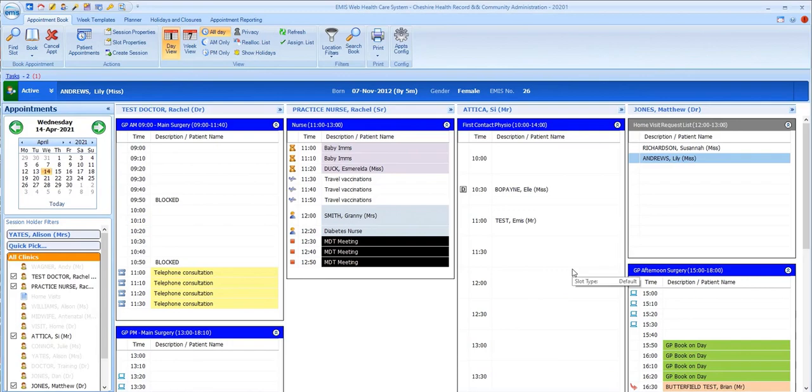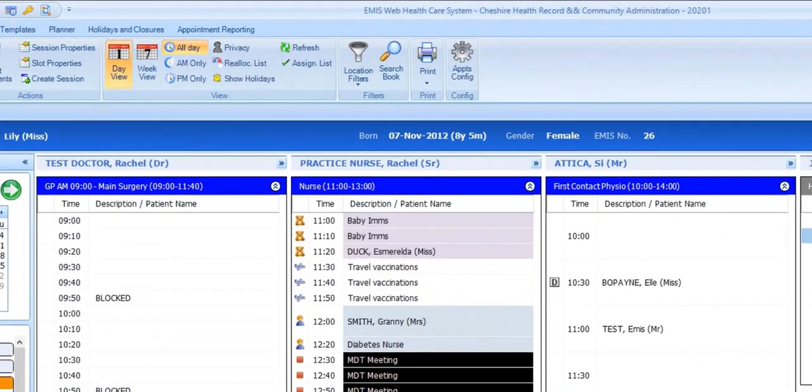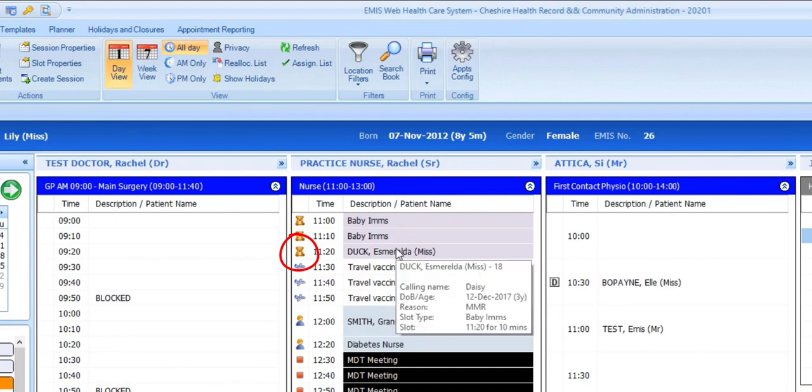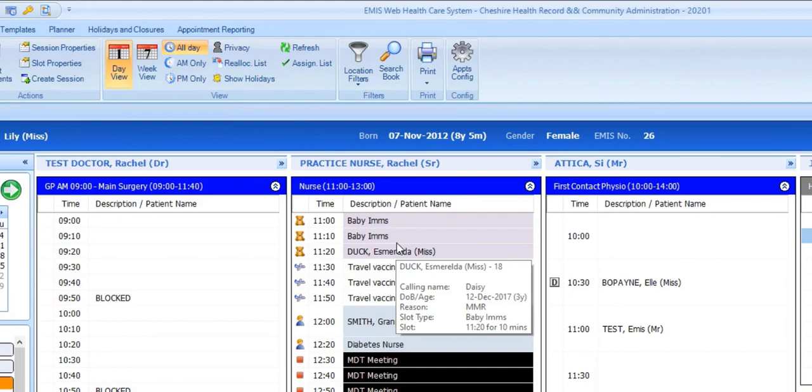As patients are booked into sessions, we can see that the patient details overwrites the text that was in the slot, but the icon to the left of the slot remains, so you can still see the type of slot. If you hover over the patient's name, you'll see more information about the patient and the booked slot: name and EMIS number, calling name if they've got one recorded, date of birth, the reason, details of the slot itself, so the type of slot and its time and duration, and any booking notes.